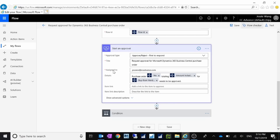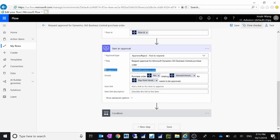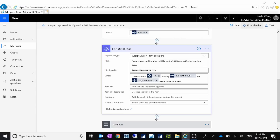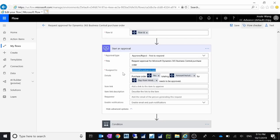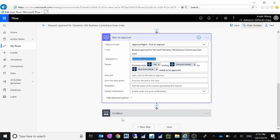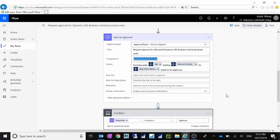For the third step, Start an Approval, you have to specify who it is assigned to. Let's say it always assigns to me. On the third step you just need to specify that it's assigned to someone and you have to enter that person's Office 365 or Dynamics 365 login email address.